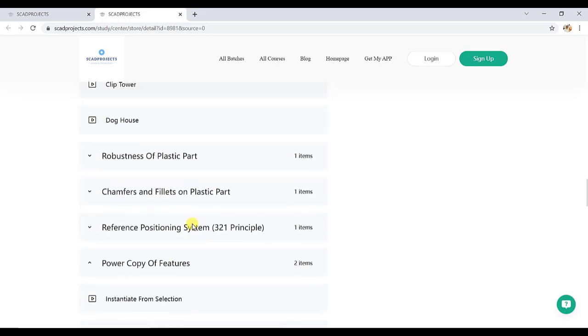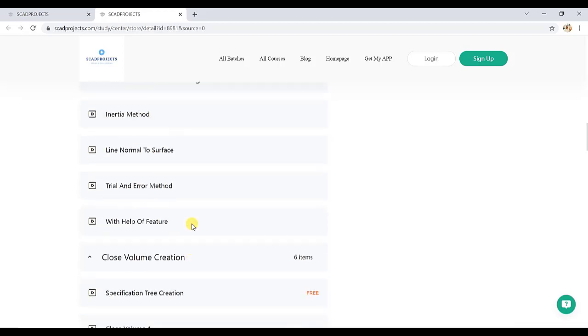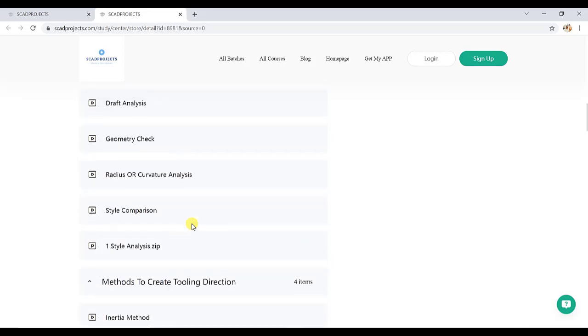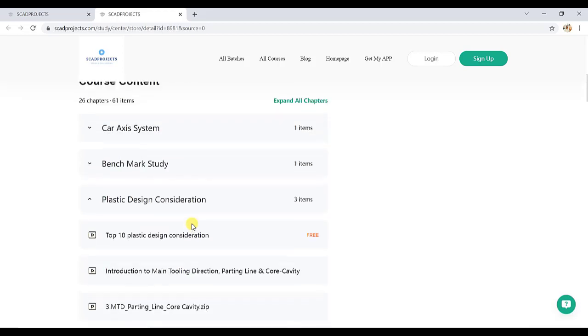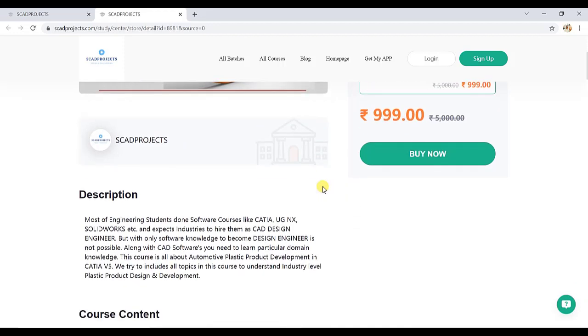So all these 60 plus videos, we provide all the exercises. This is only under 999 and this course access is for three months. This is a limited period offer. You can join us now. Thank you.